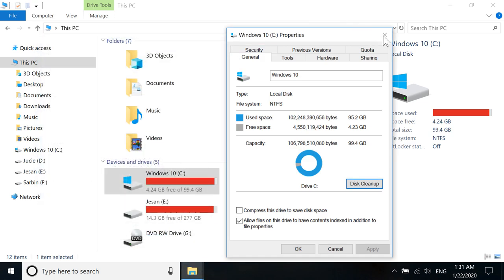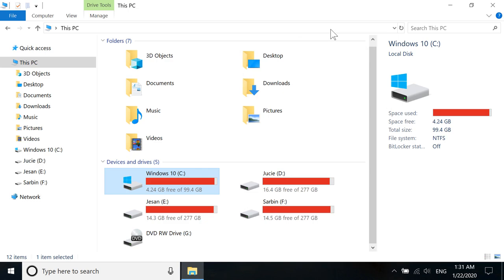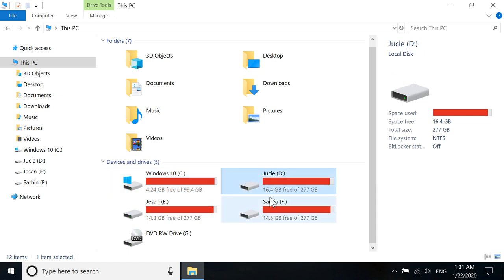But remember, if you have deleted something from this drive only, it will remove those files. But if you have removed something from a different drive which has gone to recycle bin, that won't be deleted.